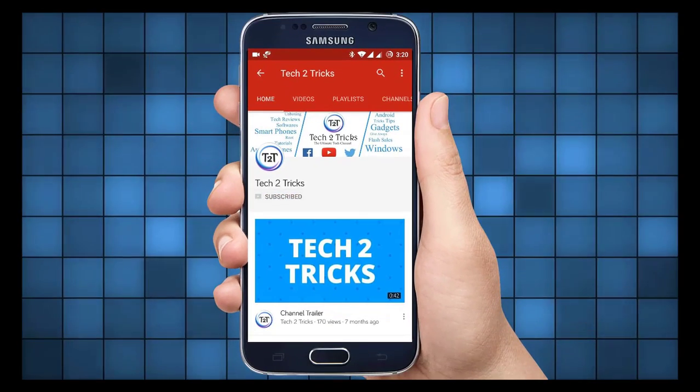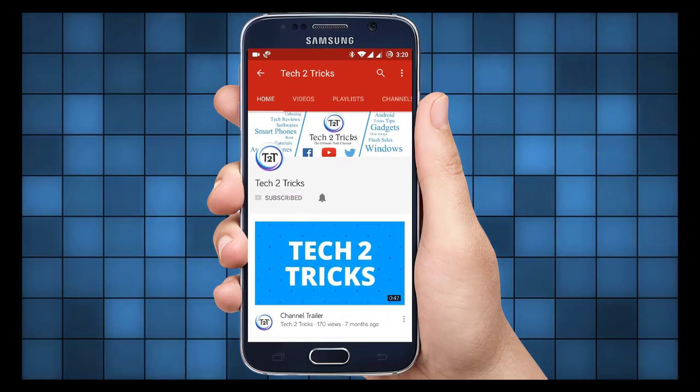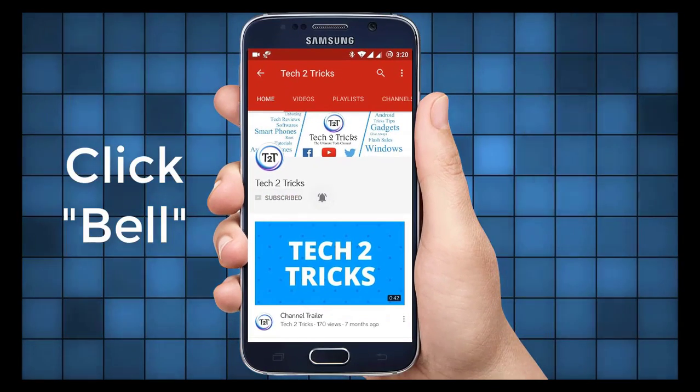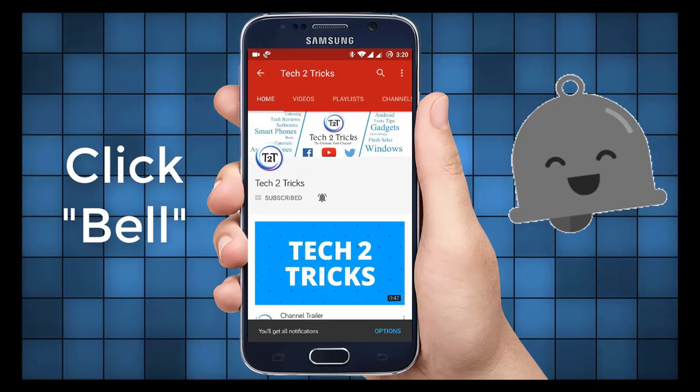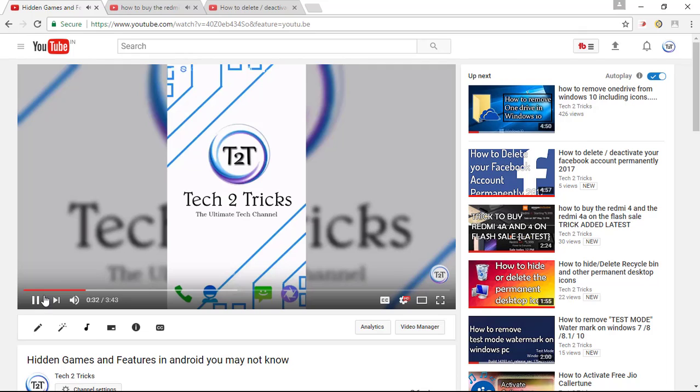Subscribe to Tech2Tricks and click the bell icon to get notified on the latest tech videos.